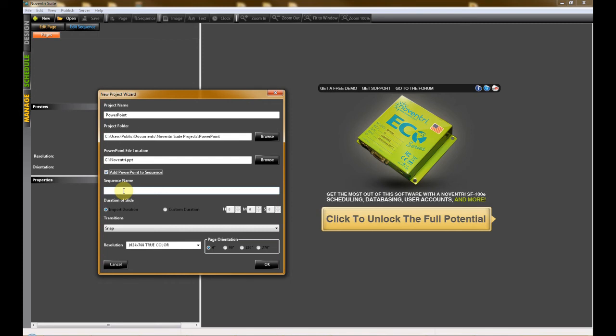You will then be prompted for a sequence name. We recommend using the name of your PowerPoint presentation. Below that, you are given two options for slide duration.